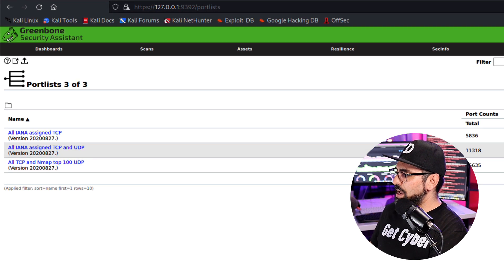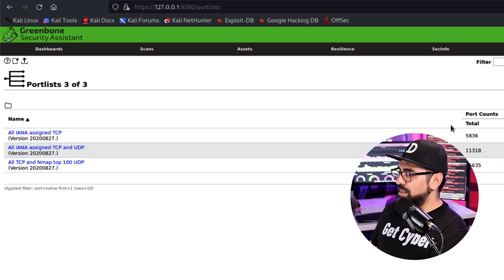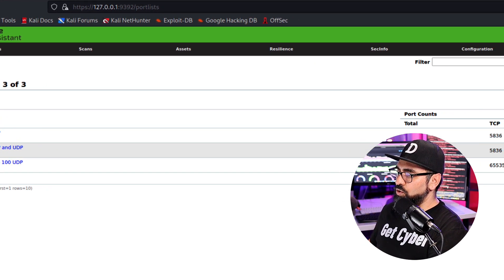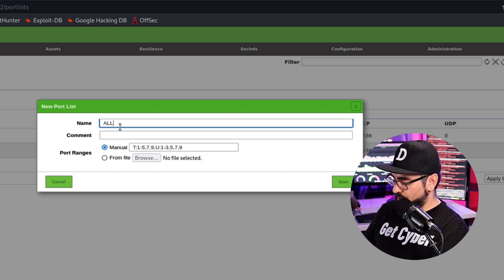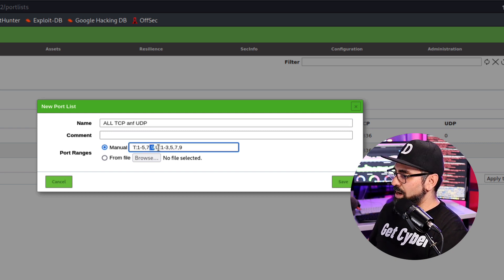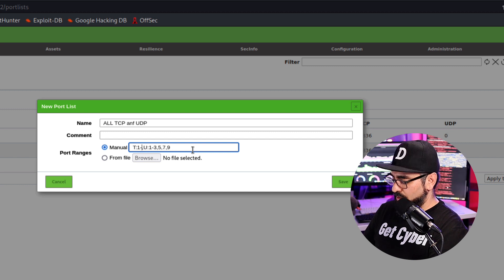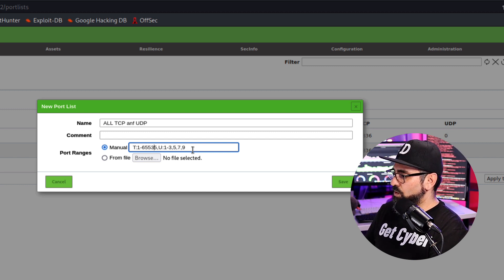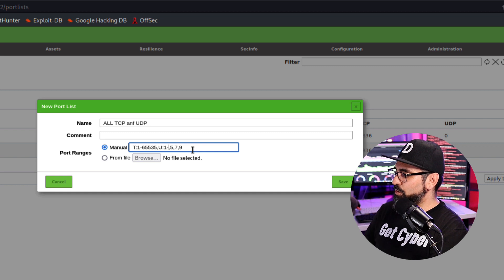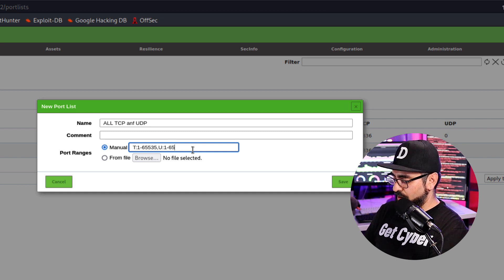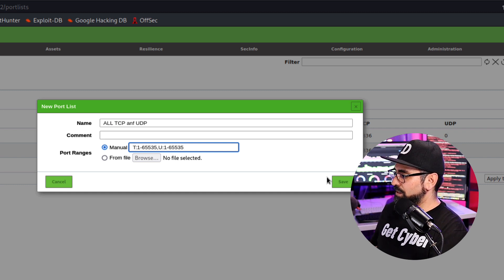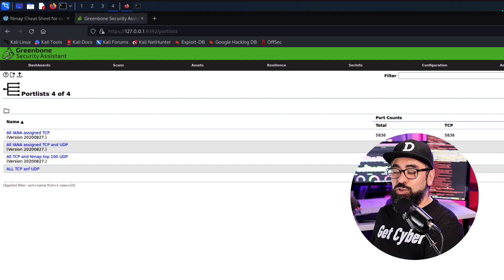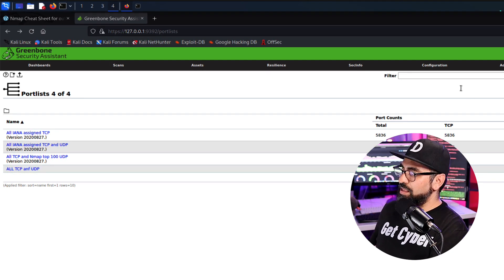Or you can do all TCP and NMAP top 100 UDP. In that case, it will be 65,535 TCP and then the 100 UDP. So in order to create a new set, I'll just go into new here. I'm going to name it all TCP and UDP. My setup is going to be T1 to 65,535 for TCP and the same for UDP, 65,535. All the TCP and UDP ports for you.